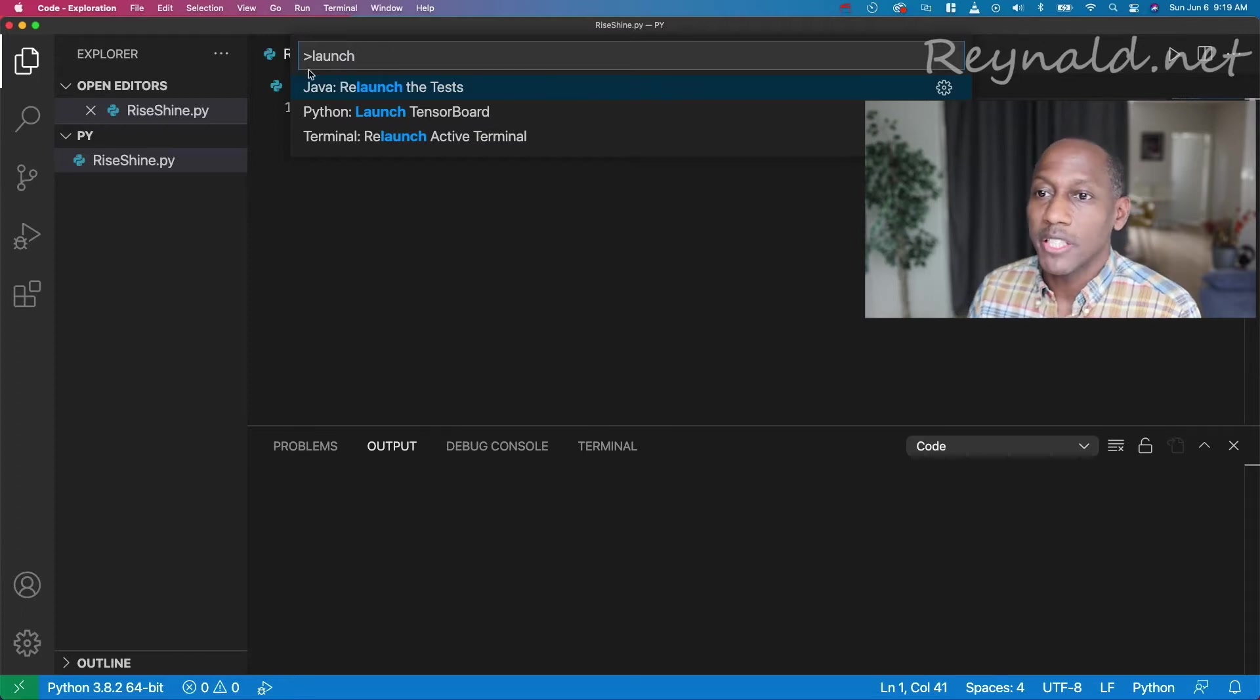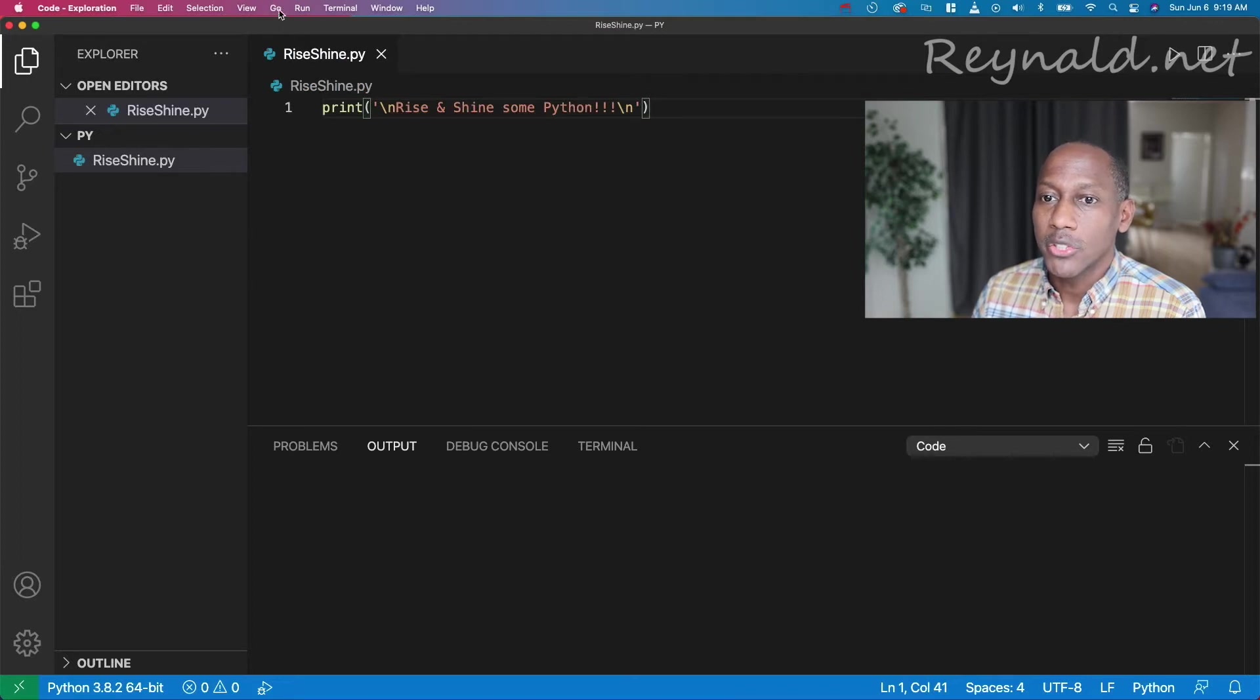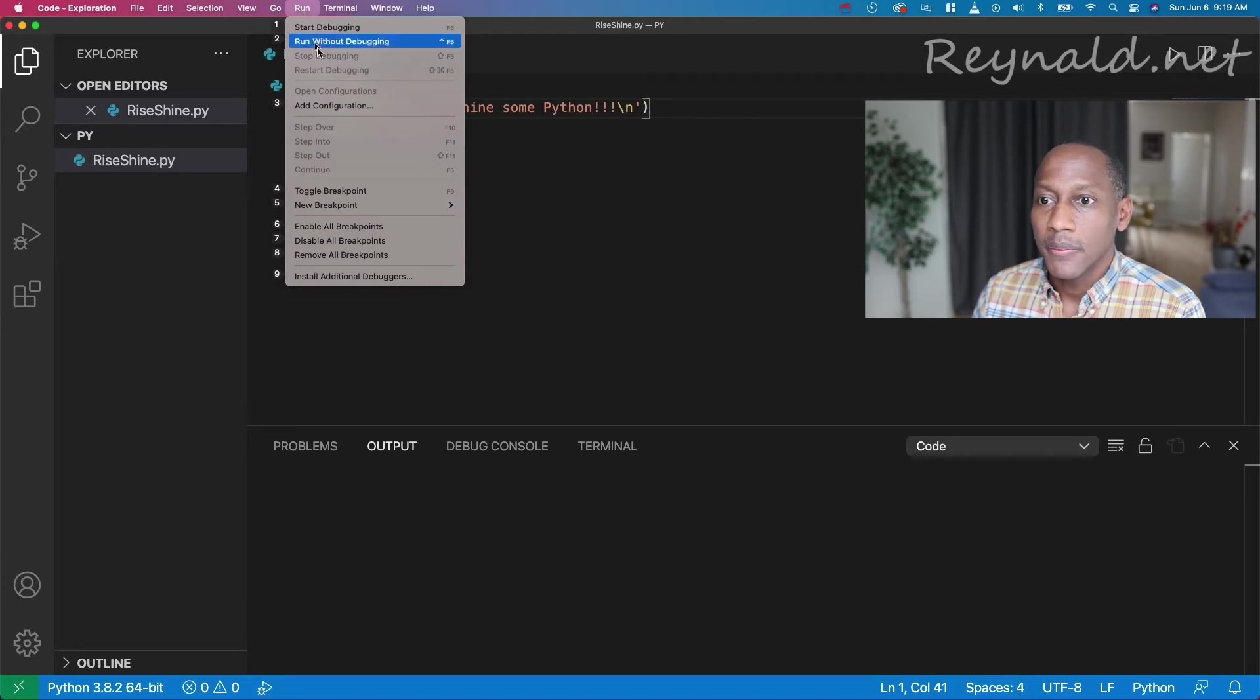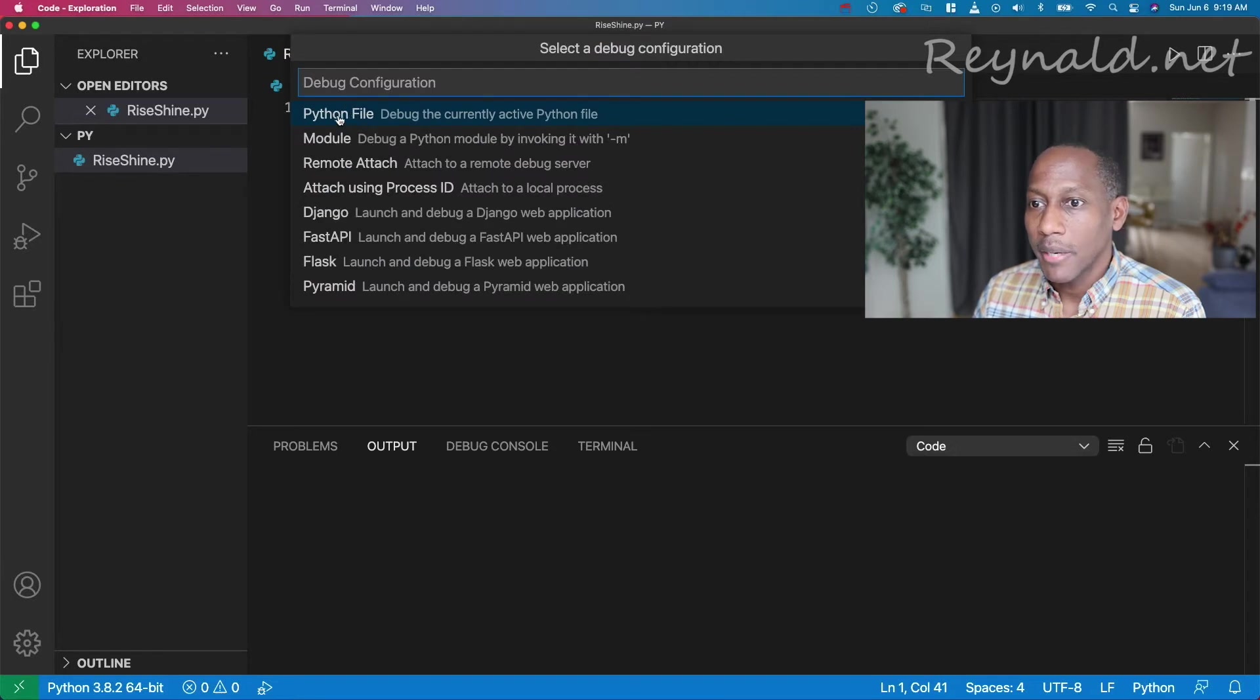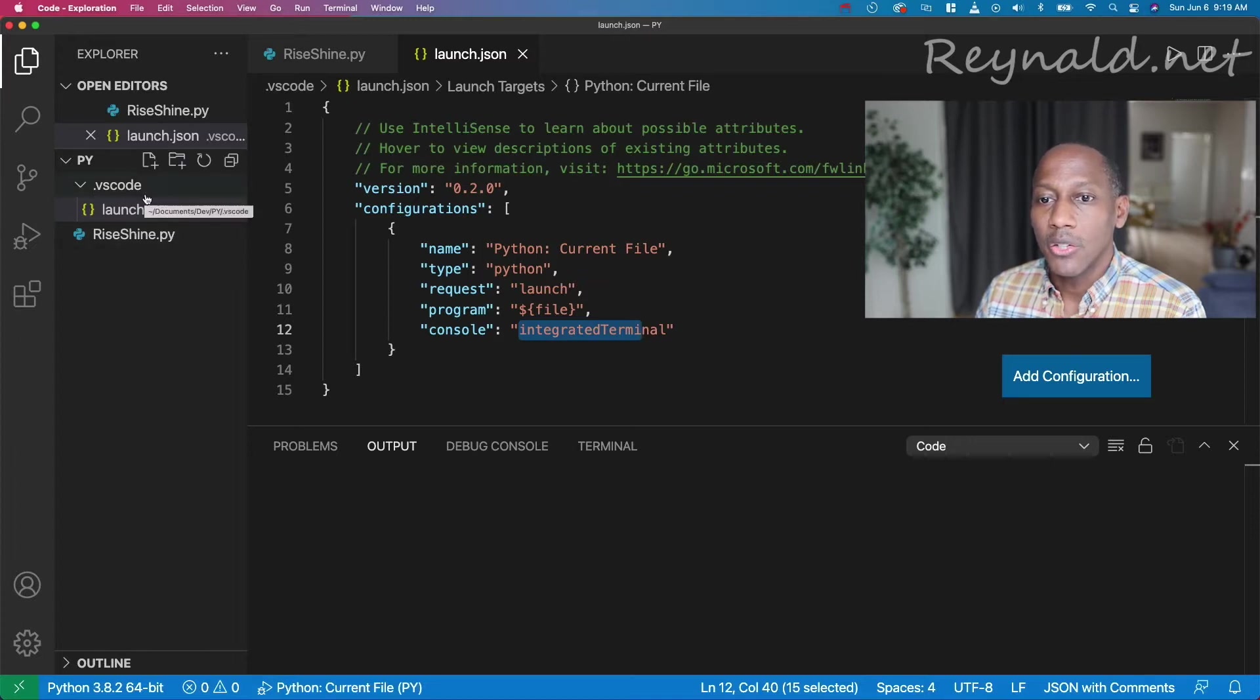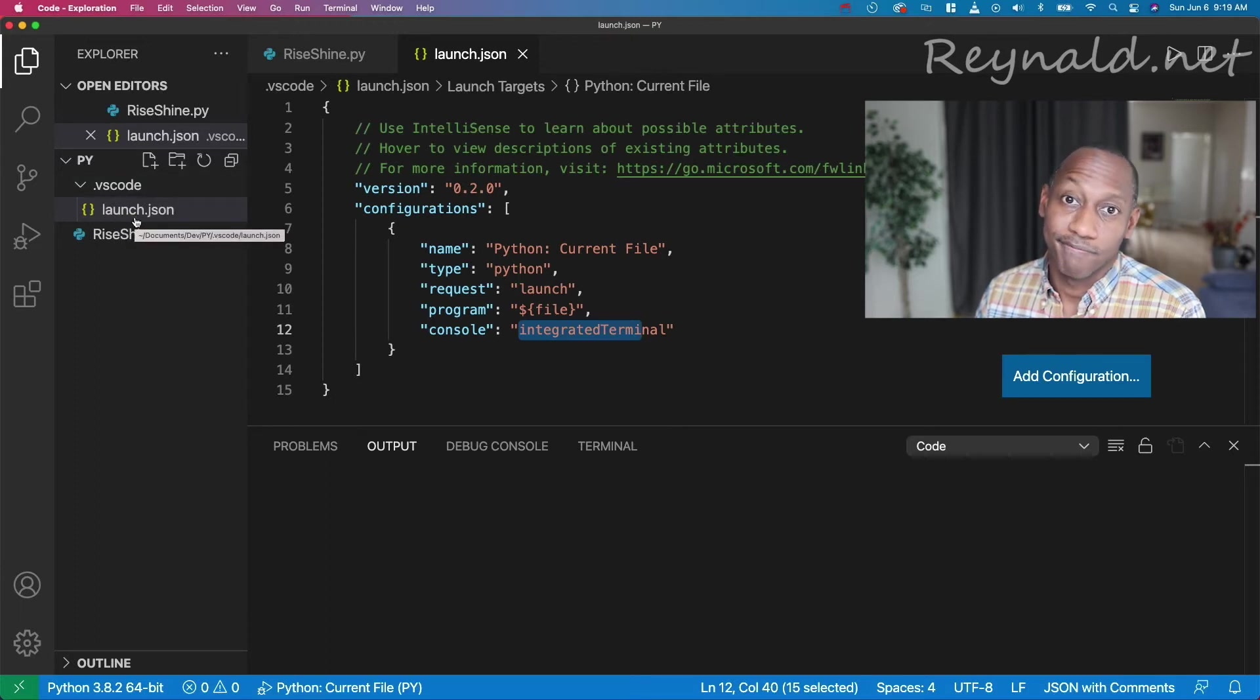Well, if that happens in your case, you need to add a configuration. So basically, if you just go to run, add configuration, and then we choose Python file, debug the currently active Python file, that's going to add a folder .VSCode, and then it'll create your launch.json.